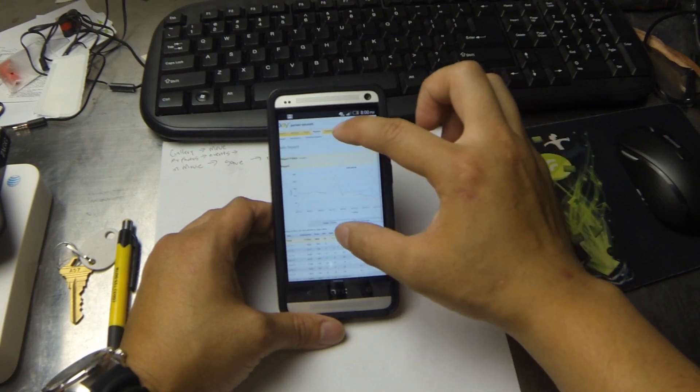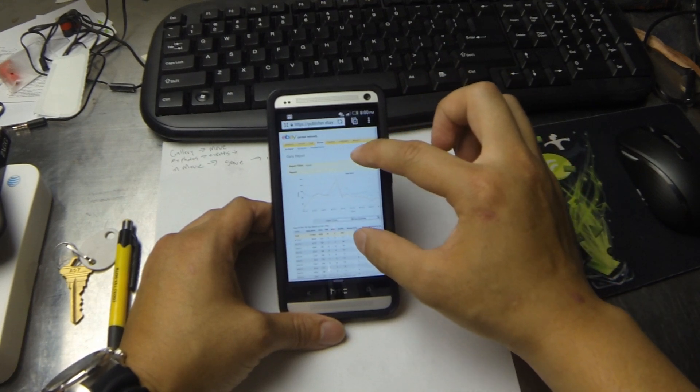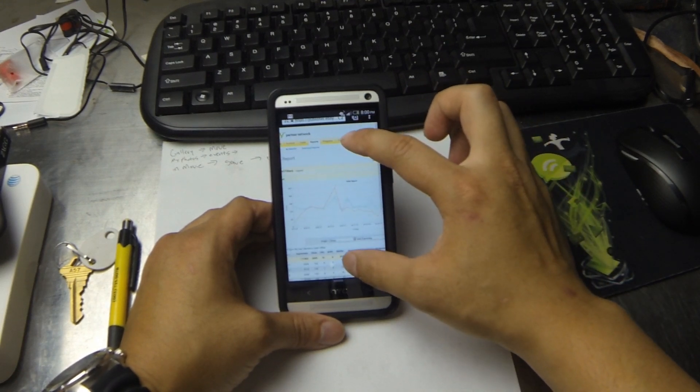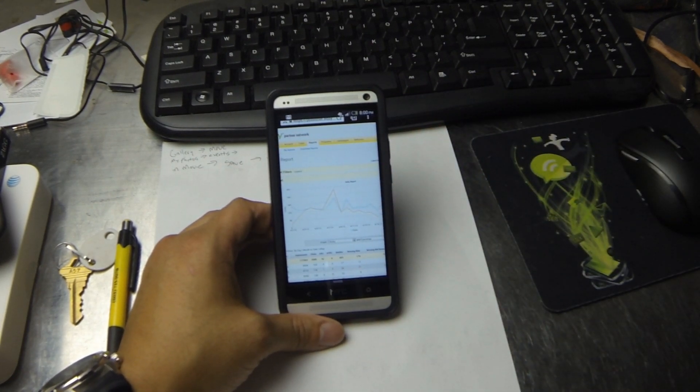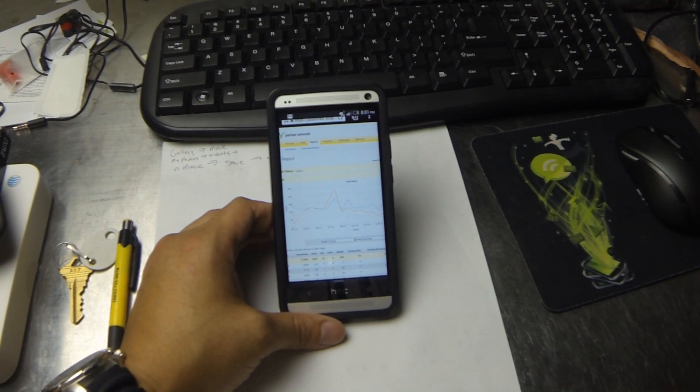So you can see right there, I've got my graph now. So you should be able to play Flash games and load inline movies, stuff like that.